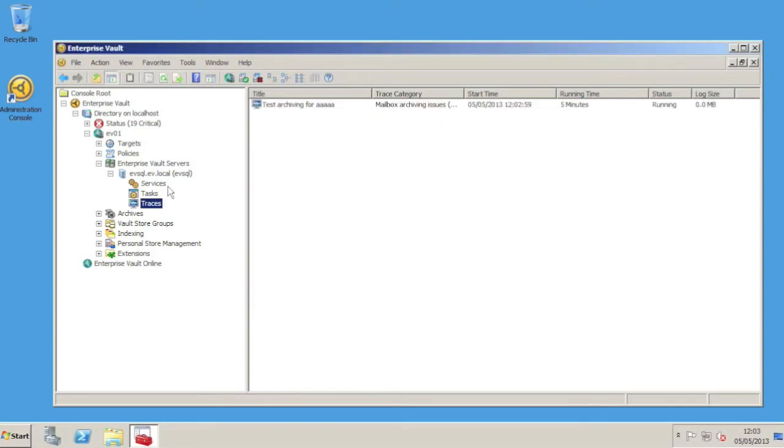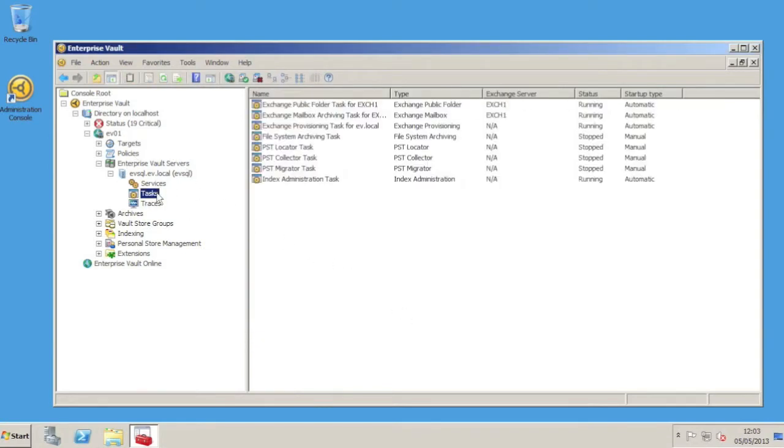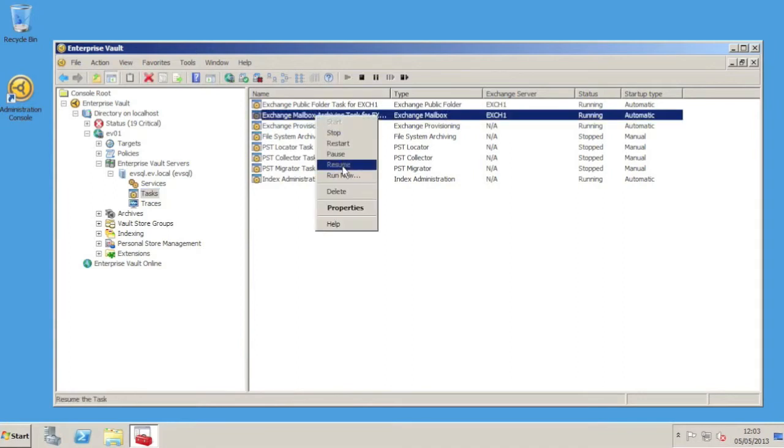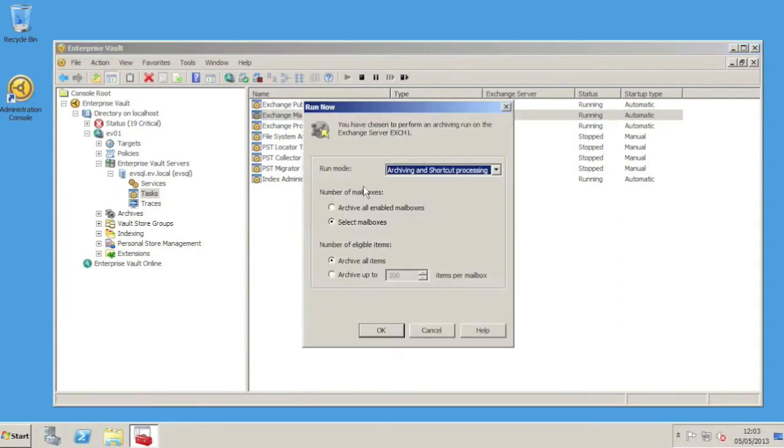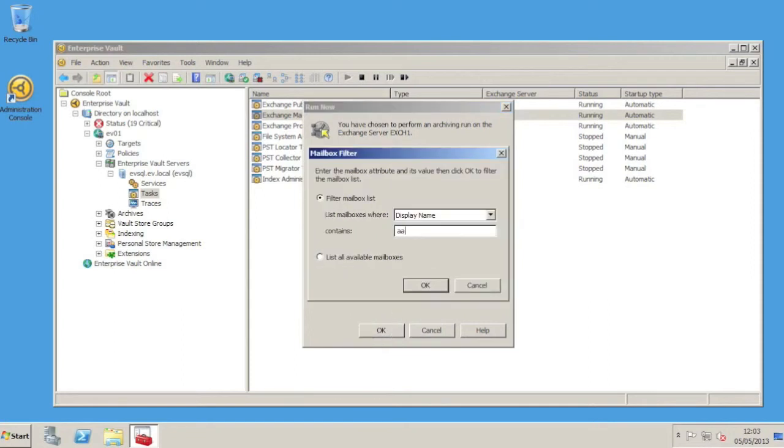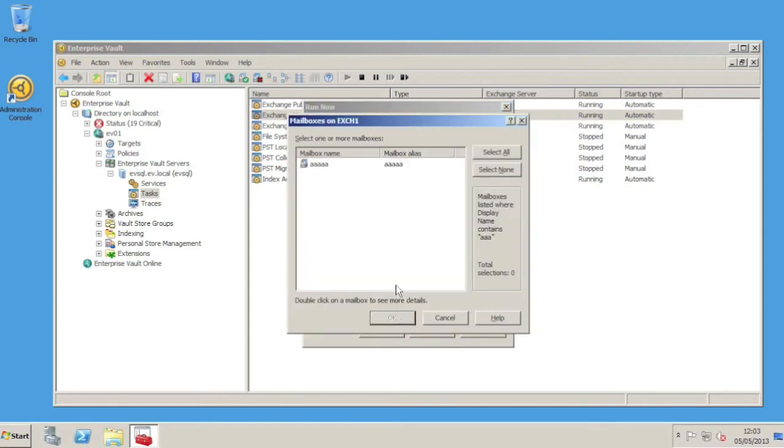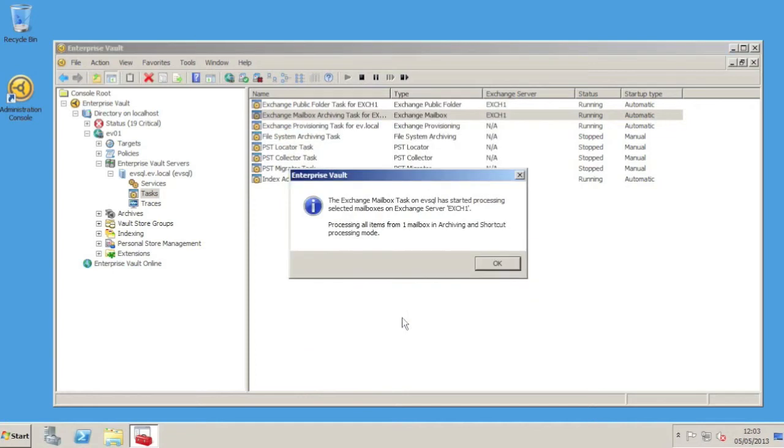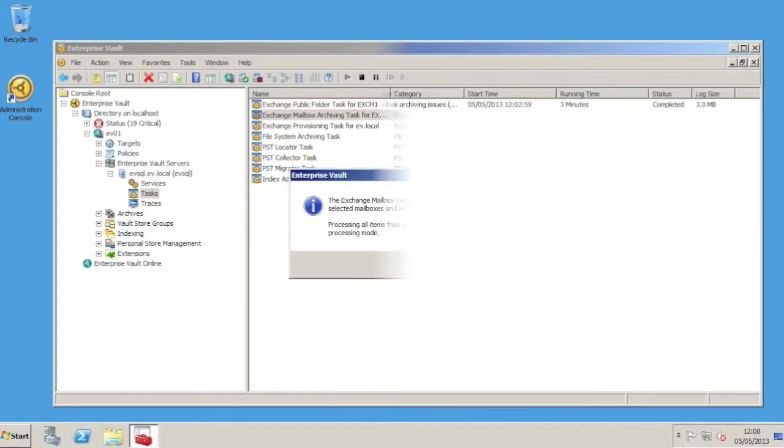We can now go to the Tasks node in the VAC and run the mailbox archiving task for our test user. We'll let that run for a few minutes, and for the purposes of this example, we'll wait for the 5 minutes of tracing to elapse.